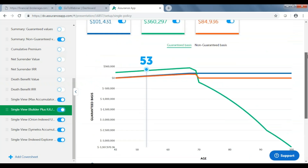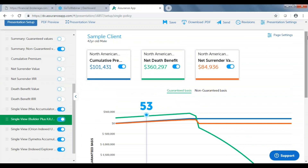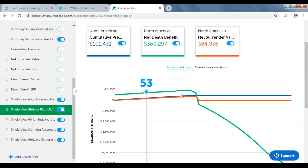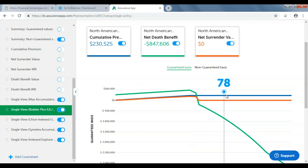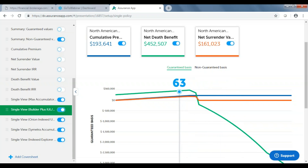I'm going to start off by showing what just a single product would look like in this without getting into a multi-company comparison. We just saw the full illustration and all the ledger lines. What if you took that one illustration and put it in a different format? It would look a lot like what you see on the screen right here. This happens to be North America's new Builder Plus IUL. These are the guaranteed numbers you see right here. The blue line is the cumulative premium paid in. We had this person pay through age 67, so as soon as we get to 67 that number stops and levelizes out.